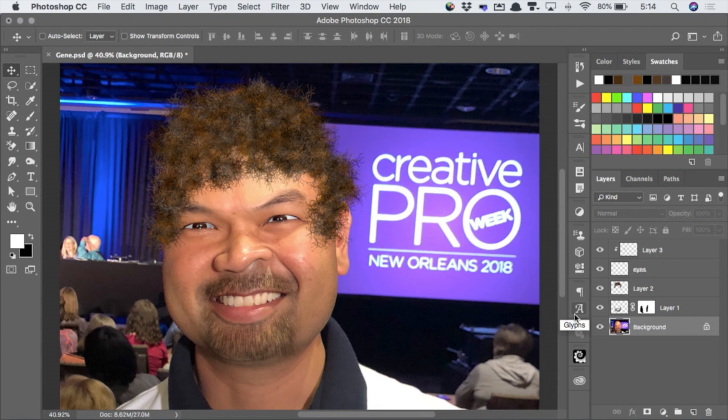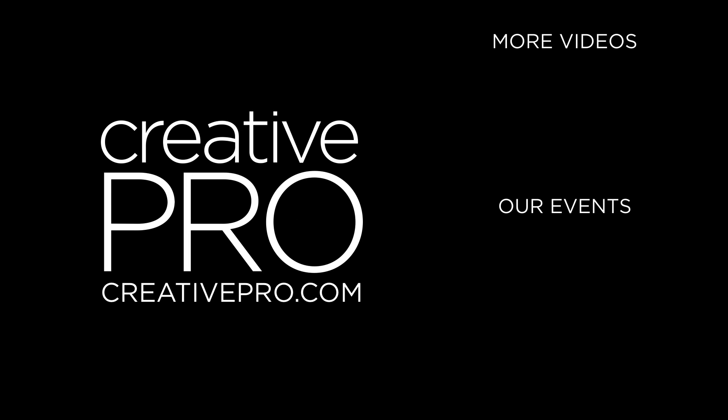Nicely done, sir. Thank you for your load of your head, Gene. Thank you for being a prop, Gene. Thank you very much.